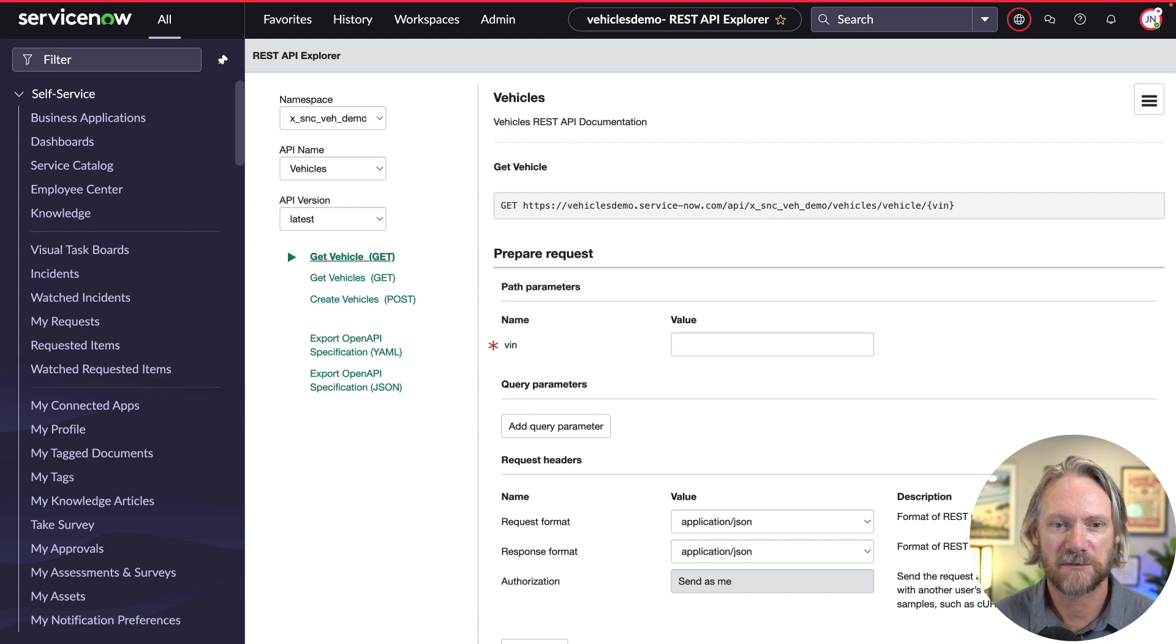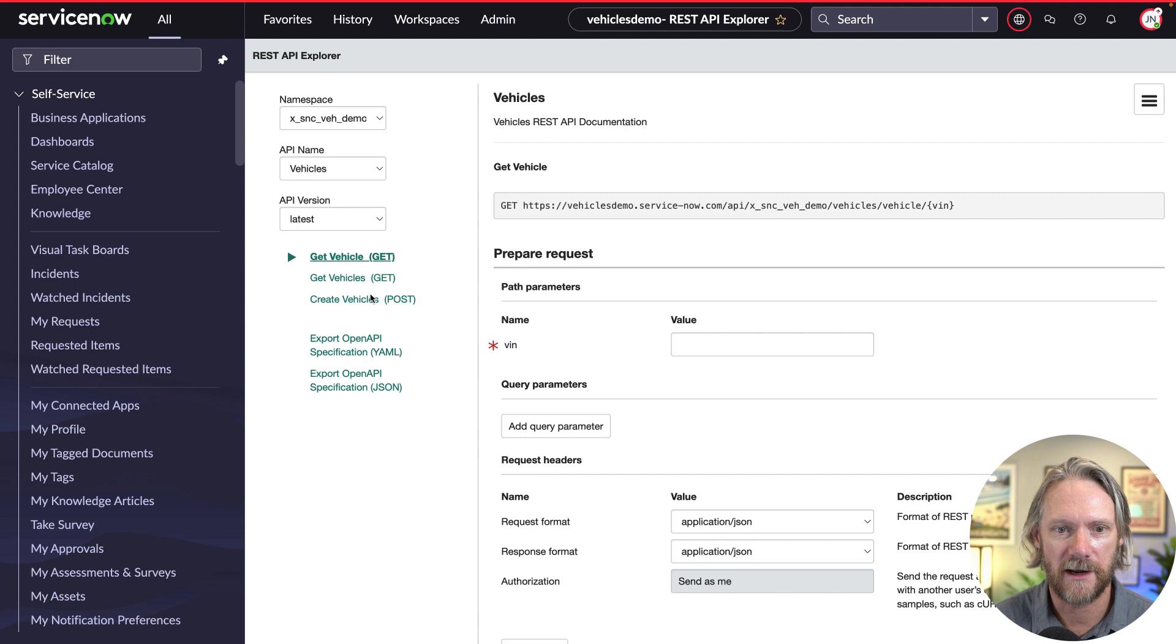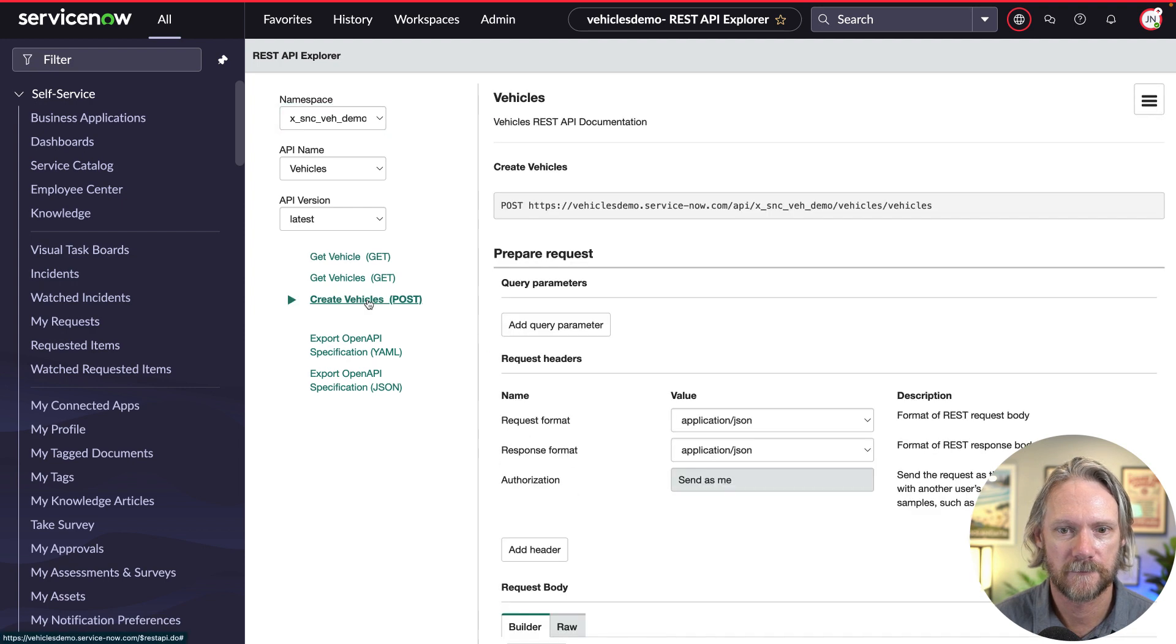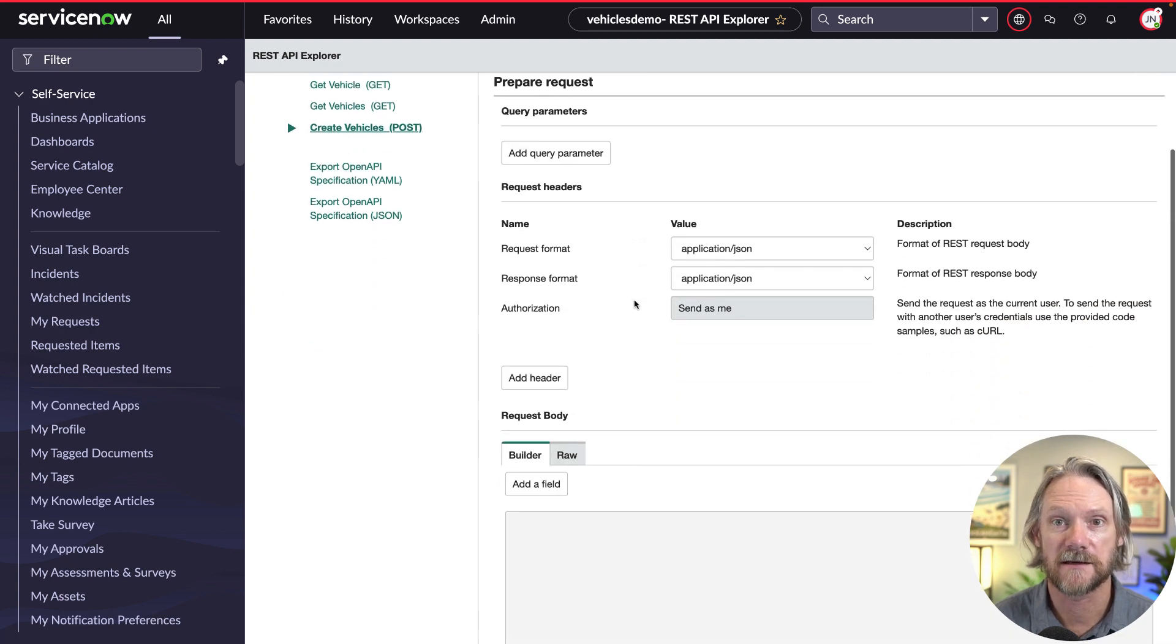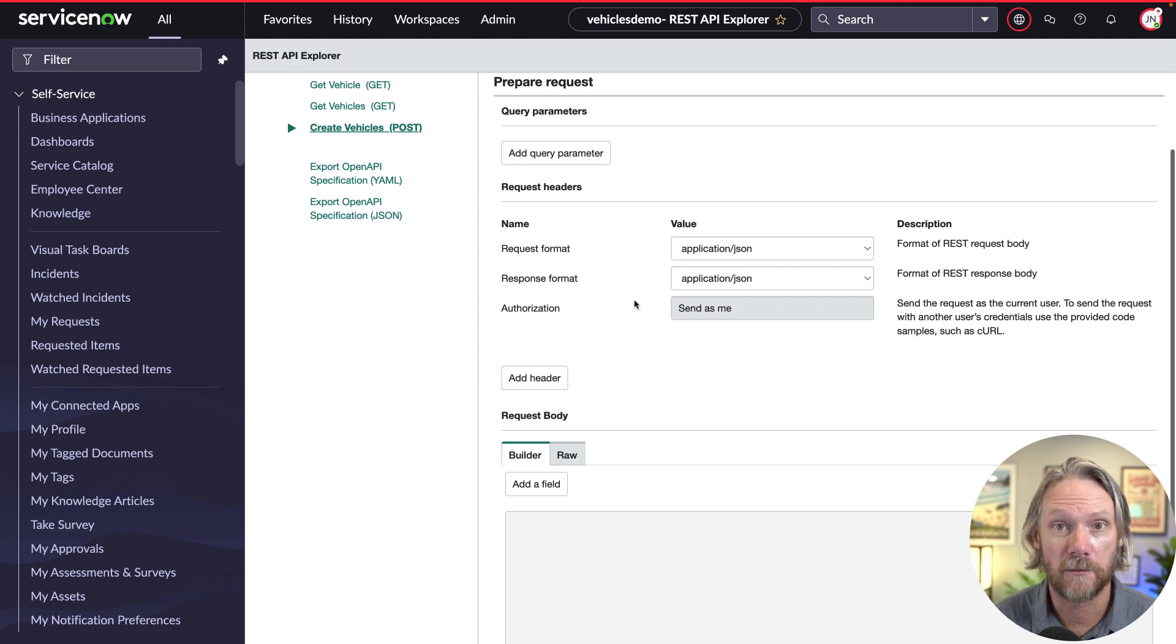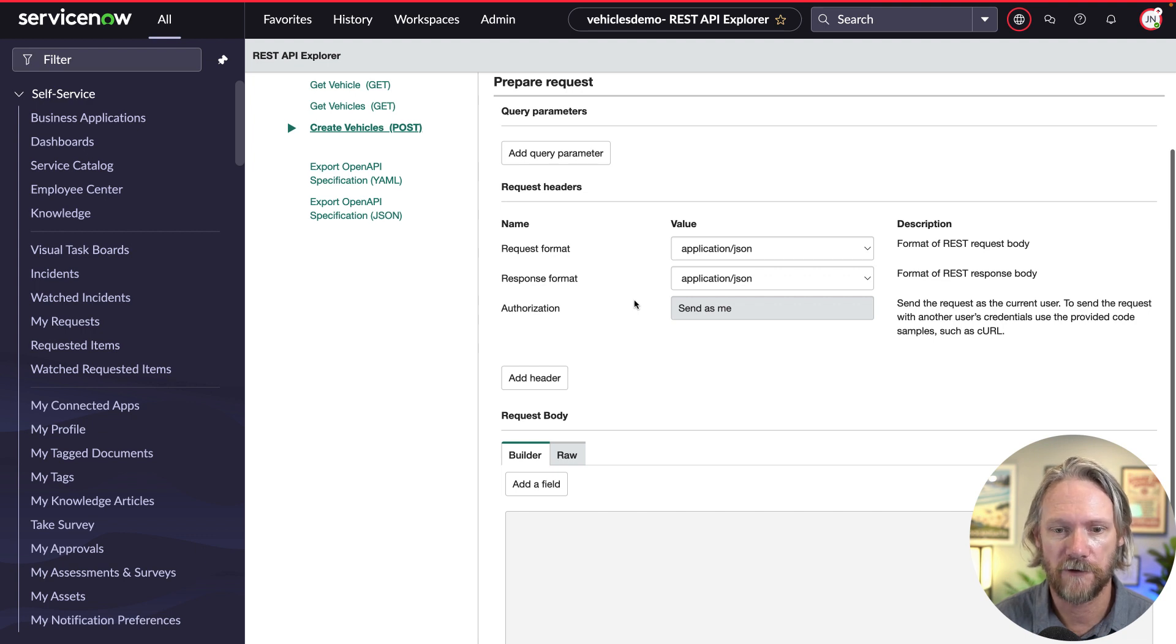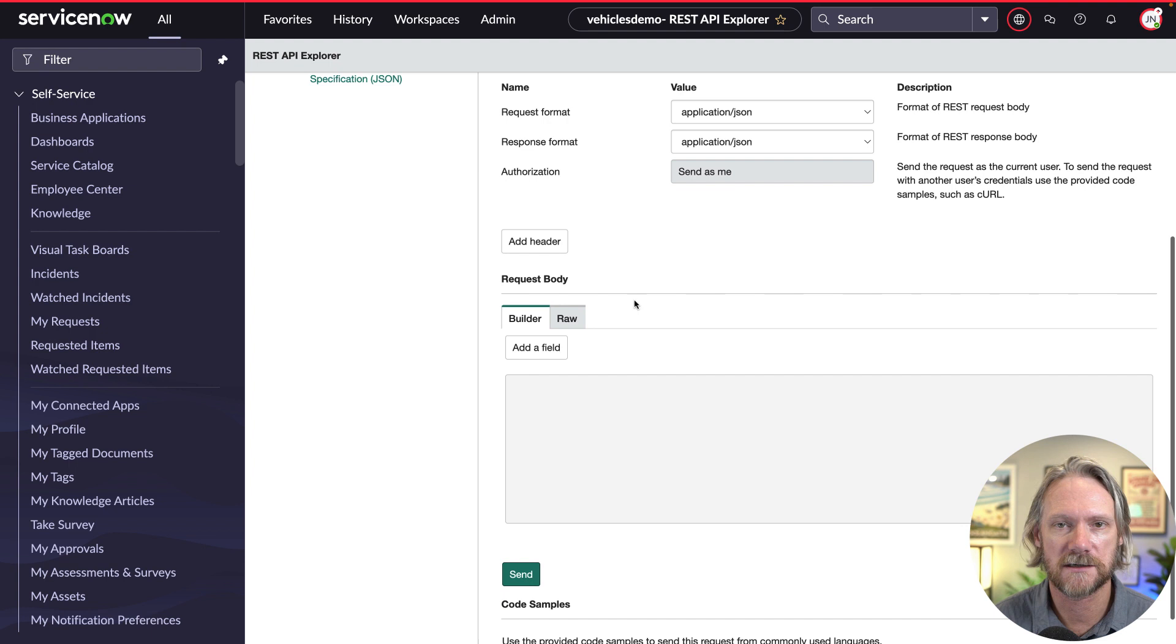We'll come back to the REST API Explorer here and this time we will select the new POST resource that we've created. As you can see it doesn't accept or we haven't defined any query parameters. We've got the standard request format and response formats that we'll have in every resource.